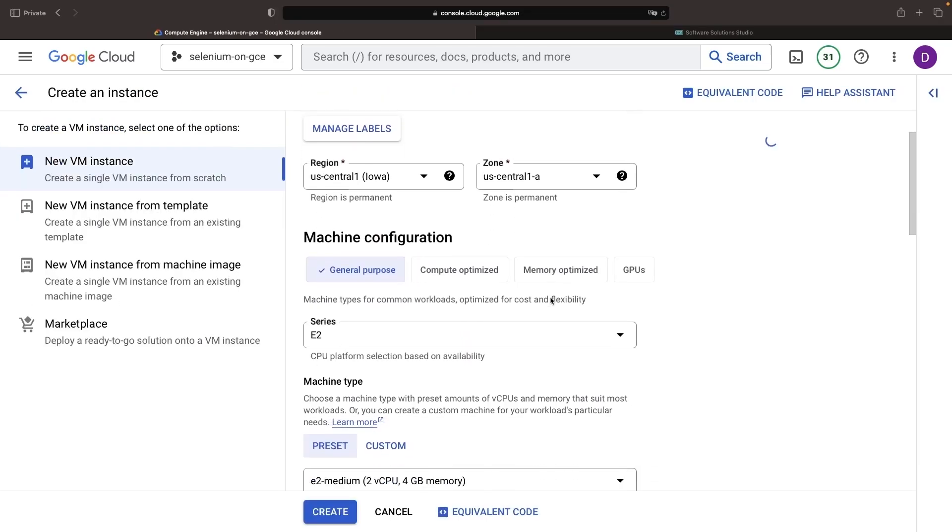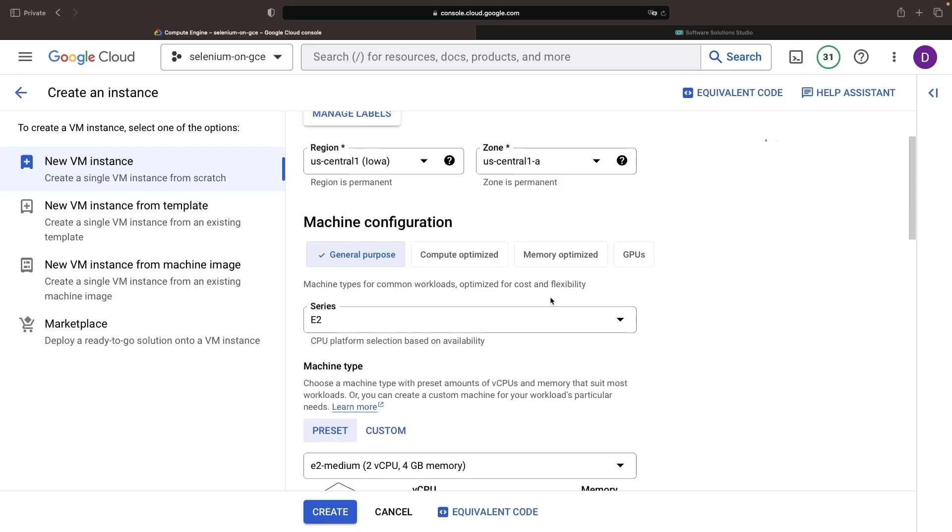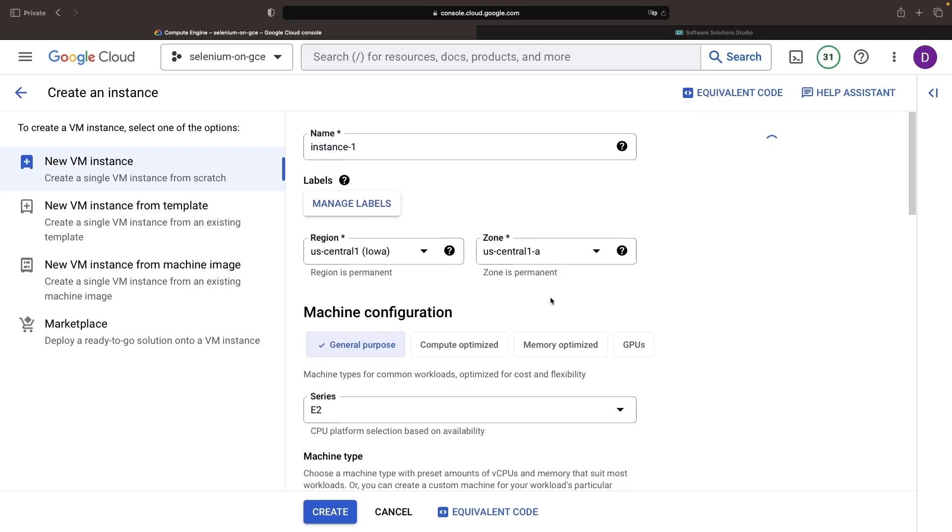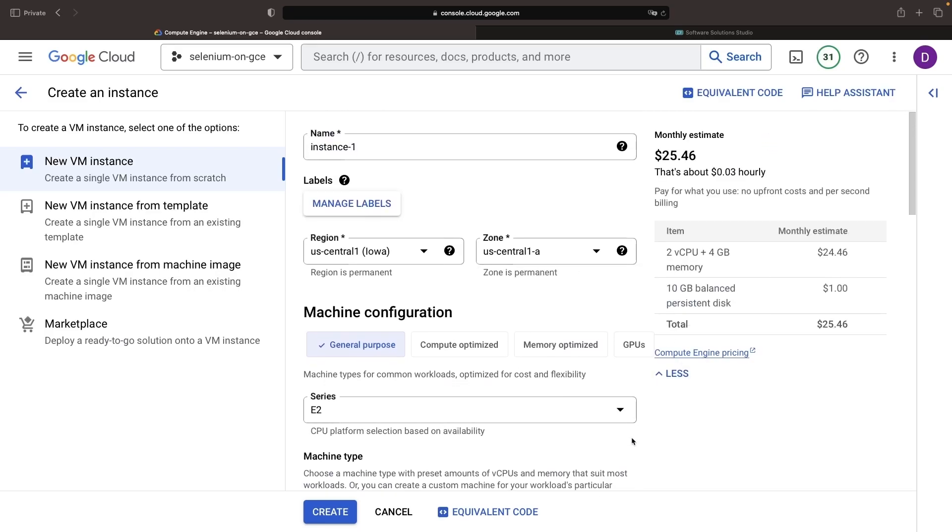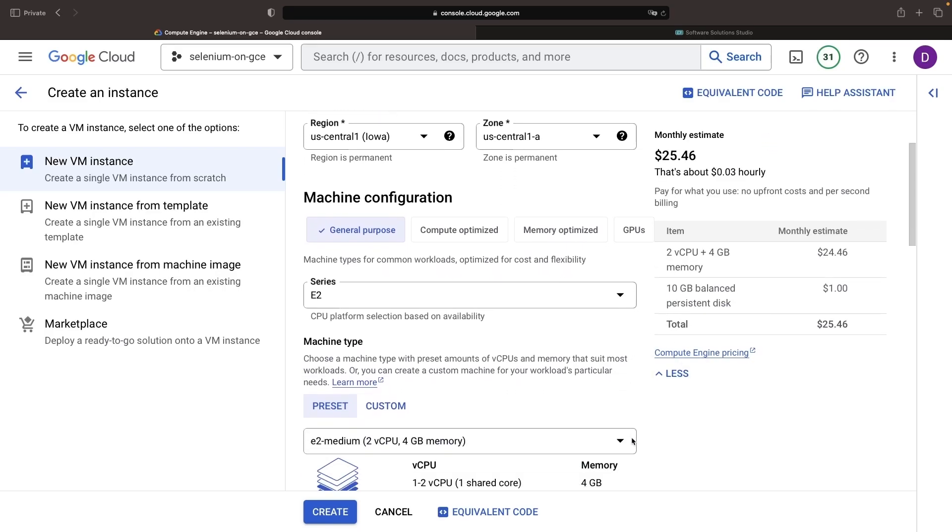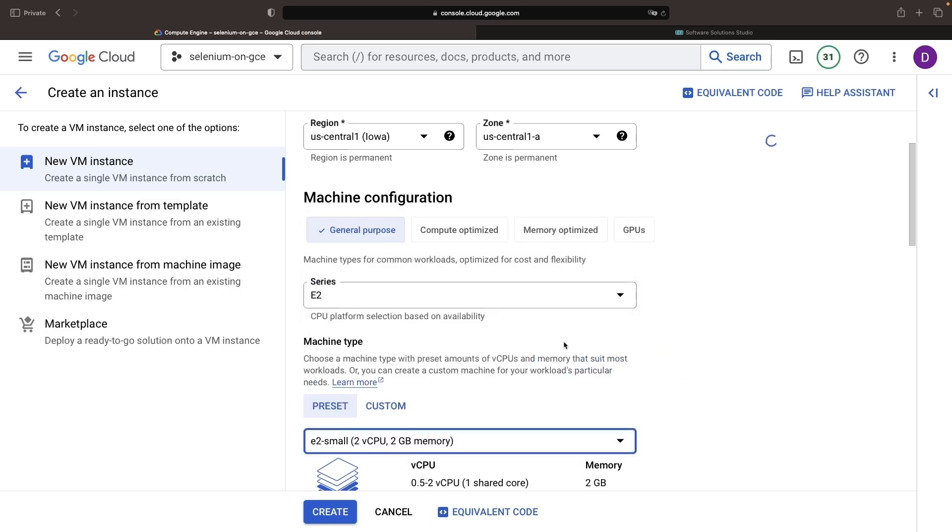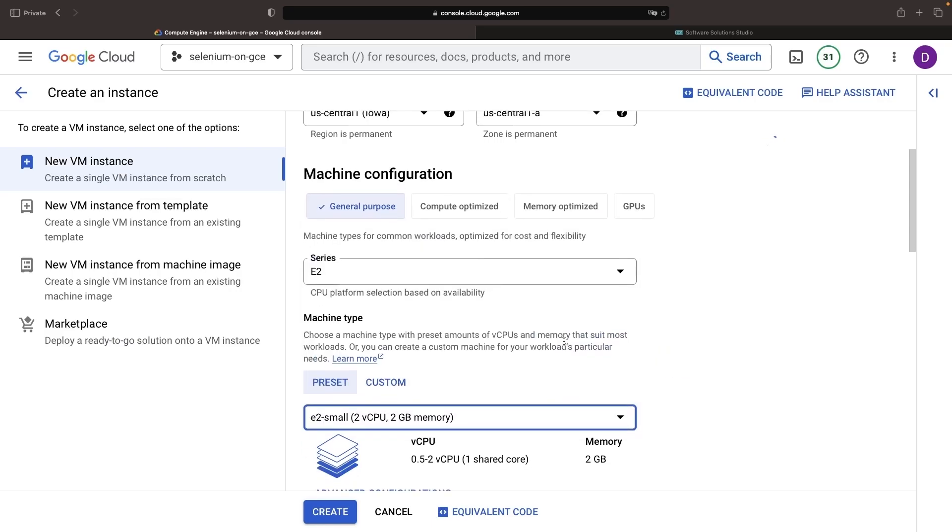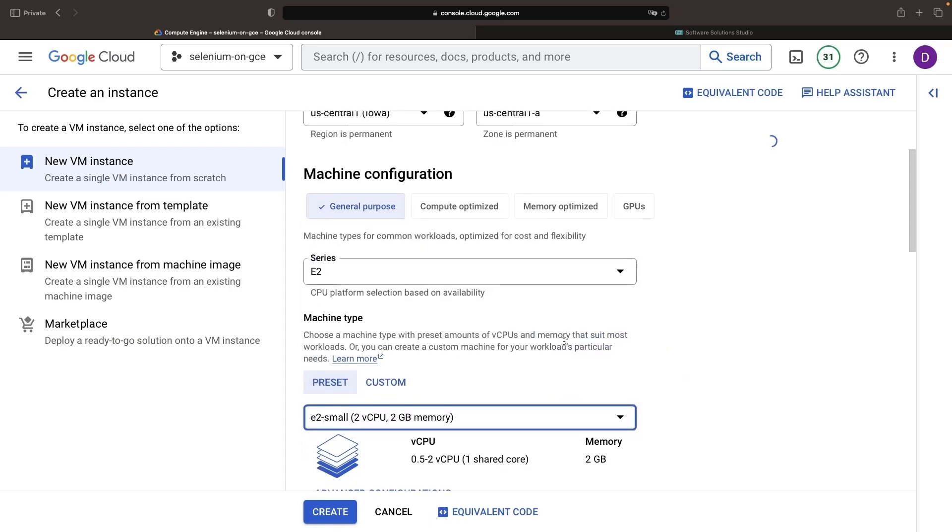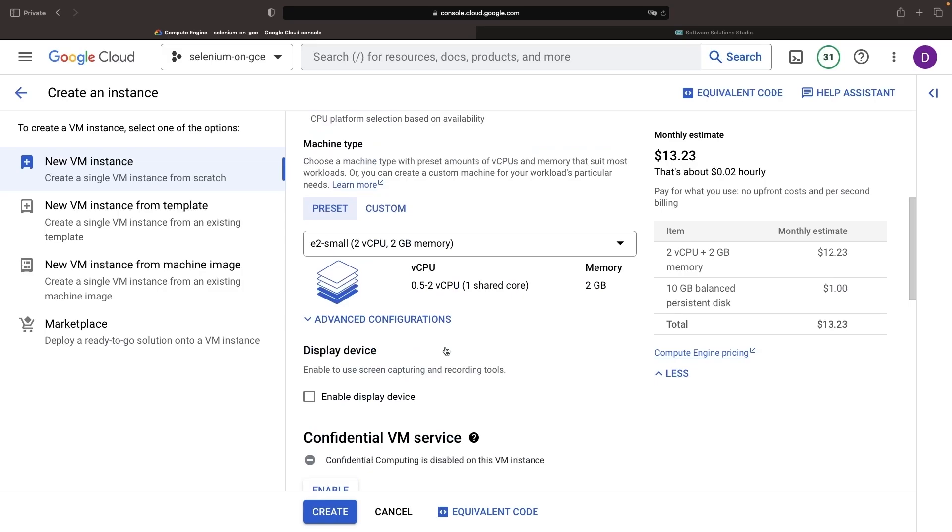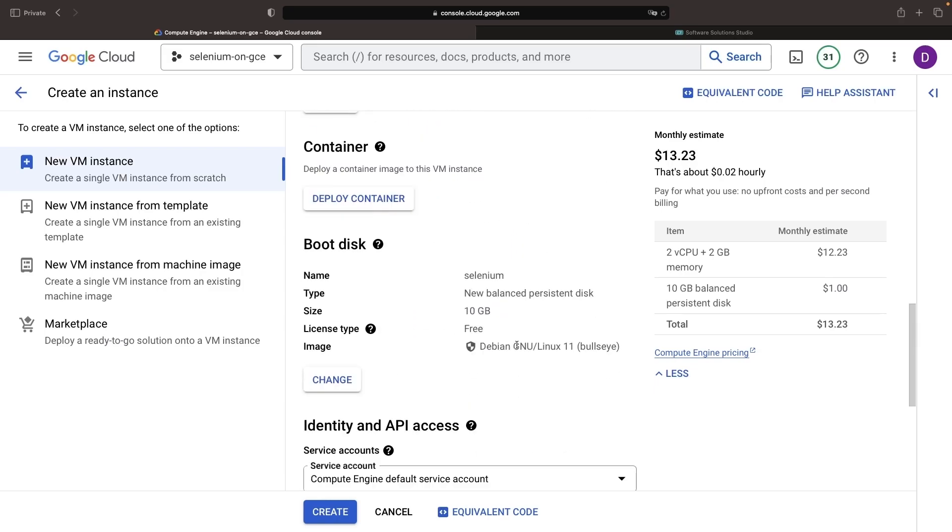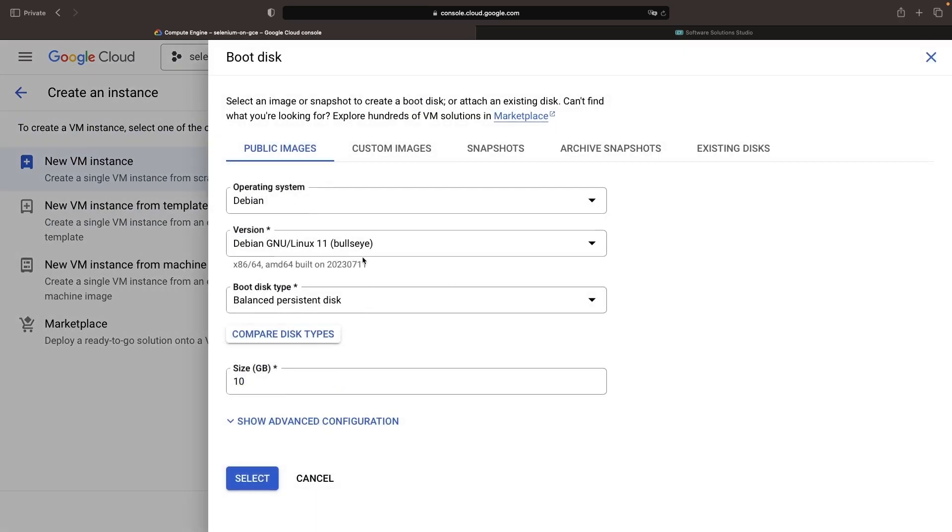There are many customizable features, but for most Selenium workloads, you won't need extensive resources. Therefore, we recommend choosing a smaller instance type to minimize the cost. Debian 11 serves our purpose well here. However, we'll slightly increase the disk size for this demonstration.